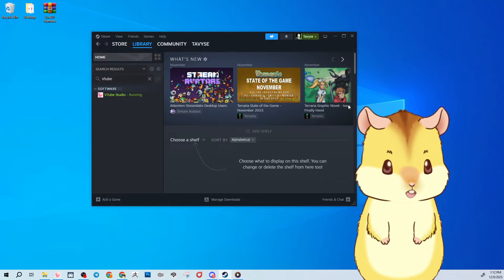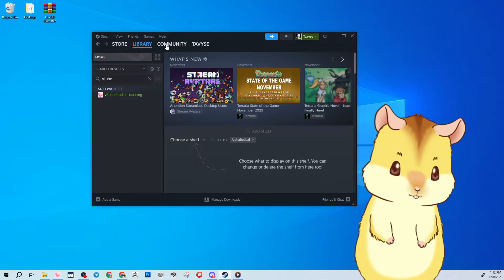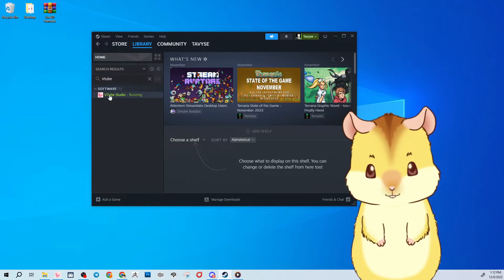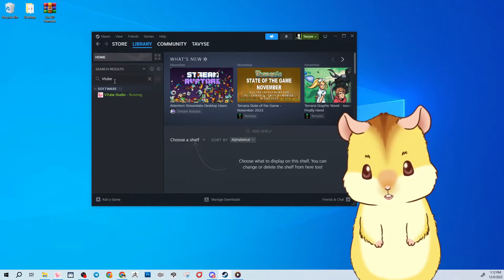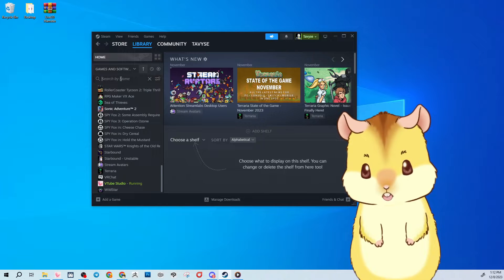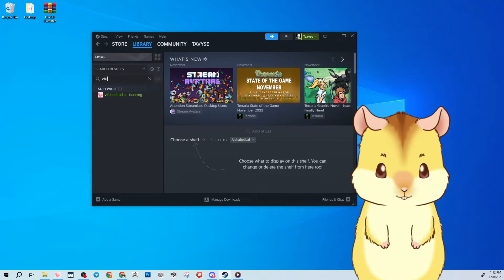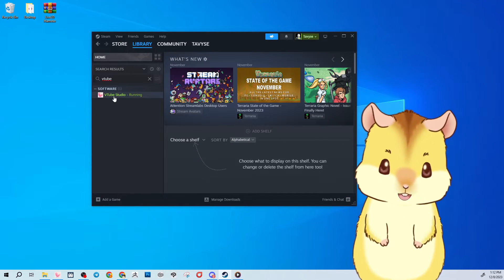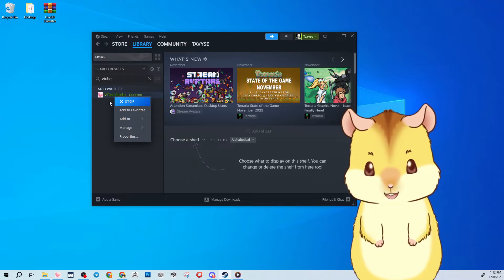Once it's installed you'll go to library and it'll show up under software or if you need to you can search specifically for VTube Studio and you can get that bad boy running.